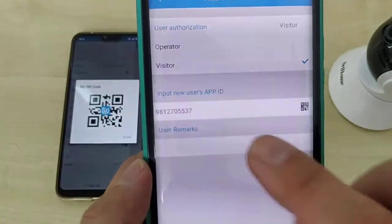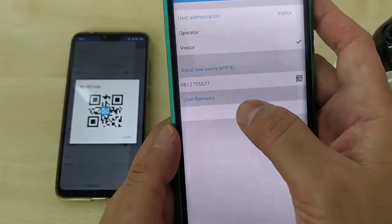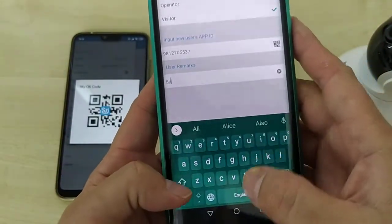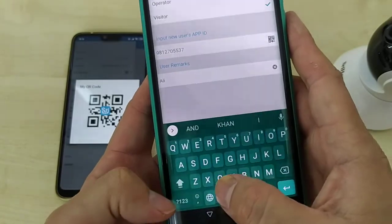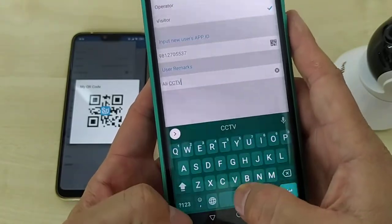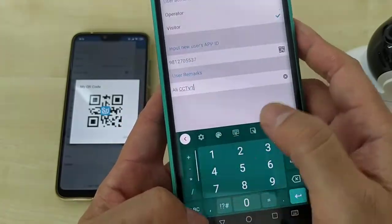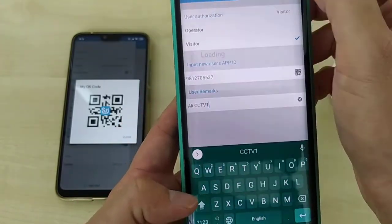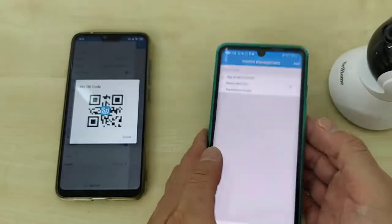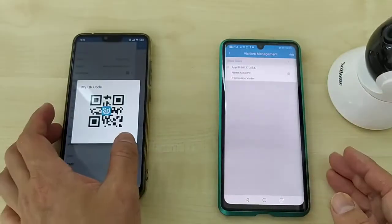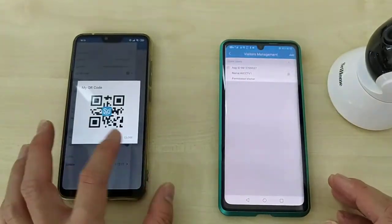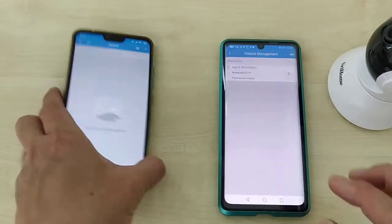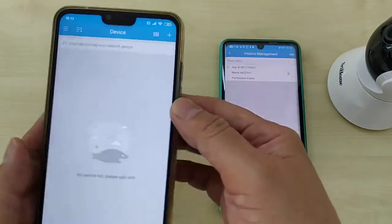You can see user remark ali. CCTV one share to the ali CCTV one. So I click close.